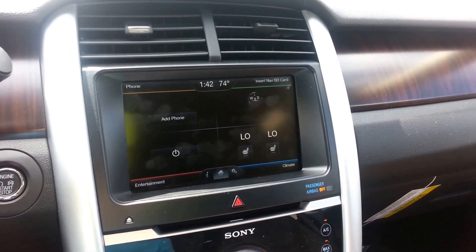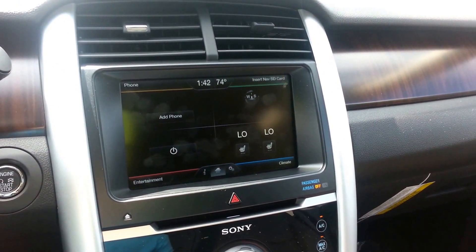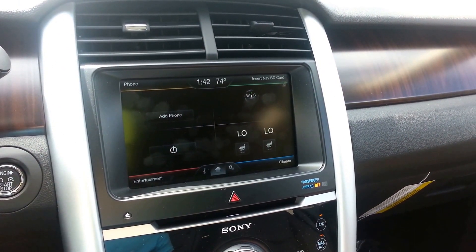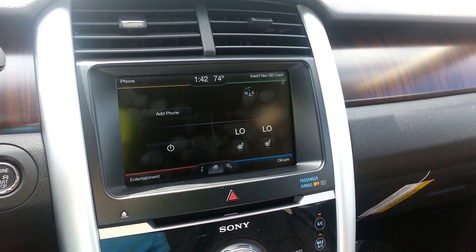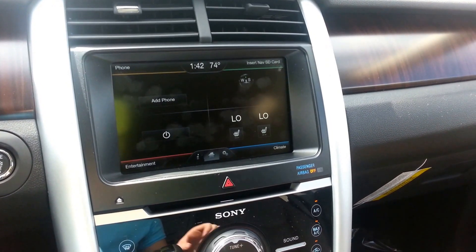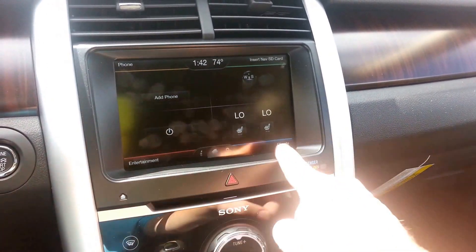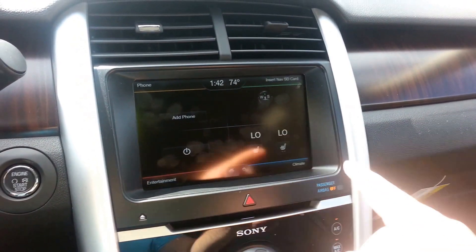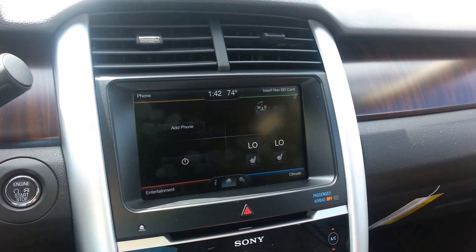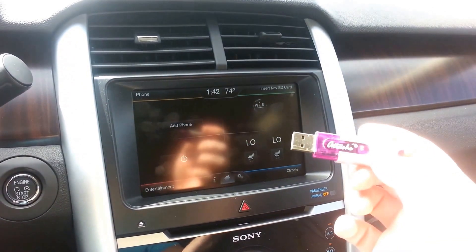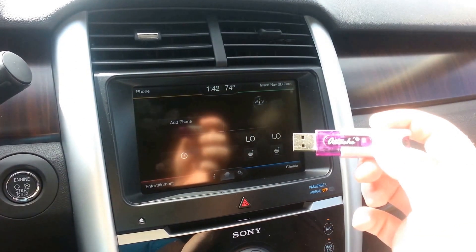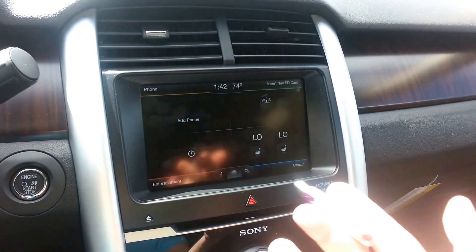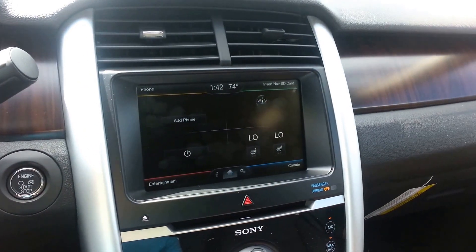My name is Scott Radcliffe from Freedom Ford. I'm the in-vehicle technology specialist. Today we're going to go over how to put a background on your MyFordTouch system. For this you're going to need a USB stick and of course your MyFordTouch system.